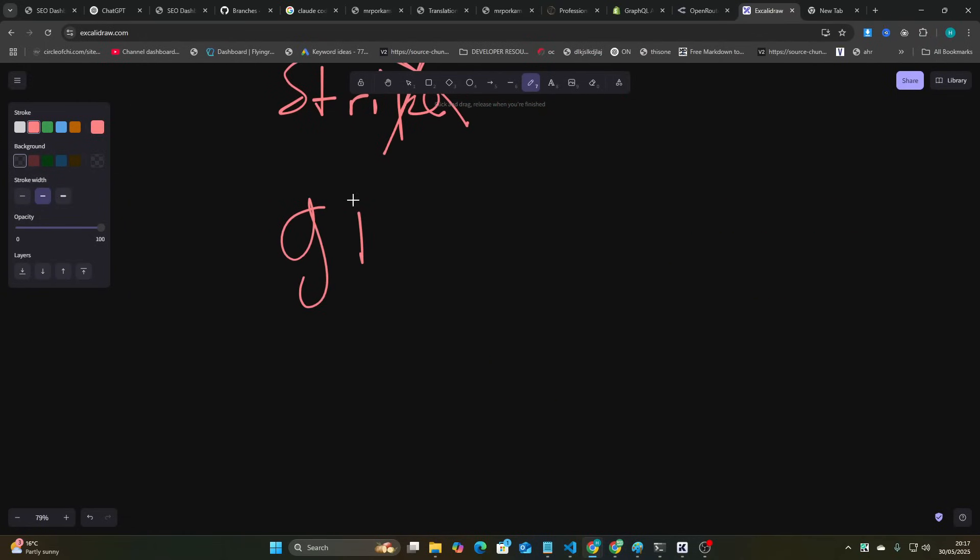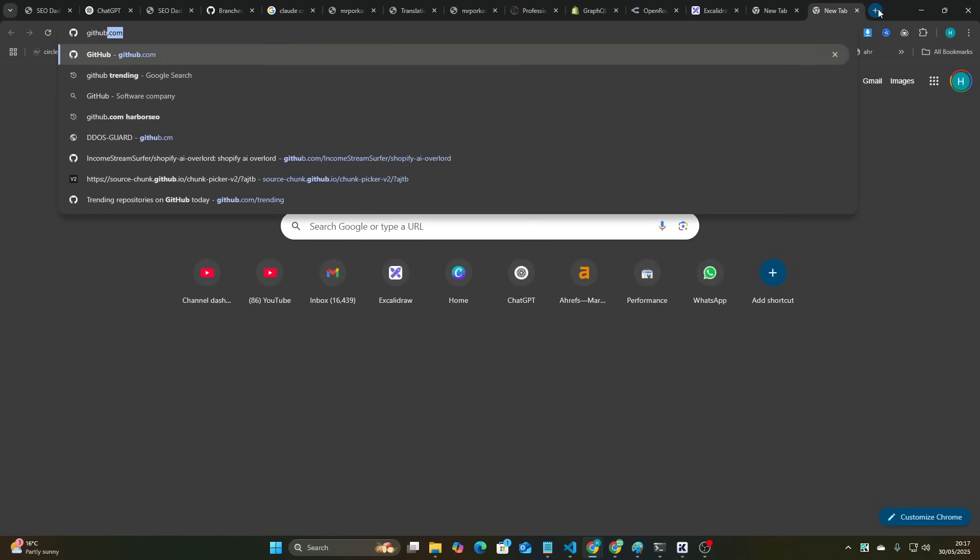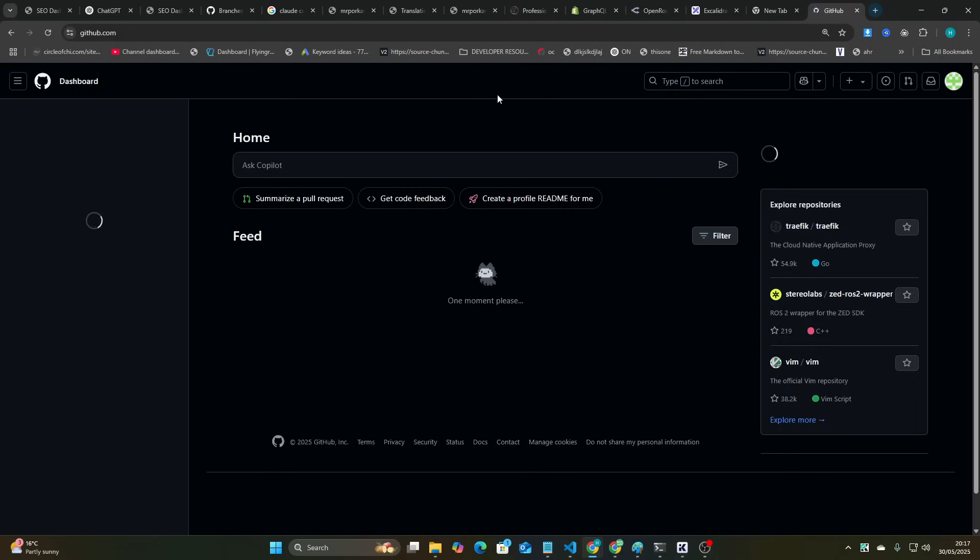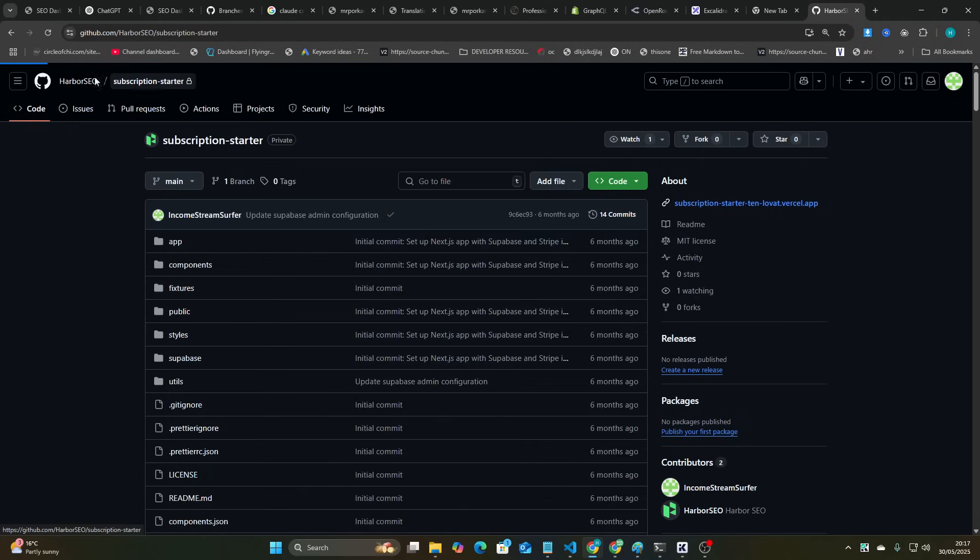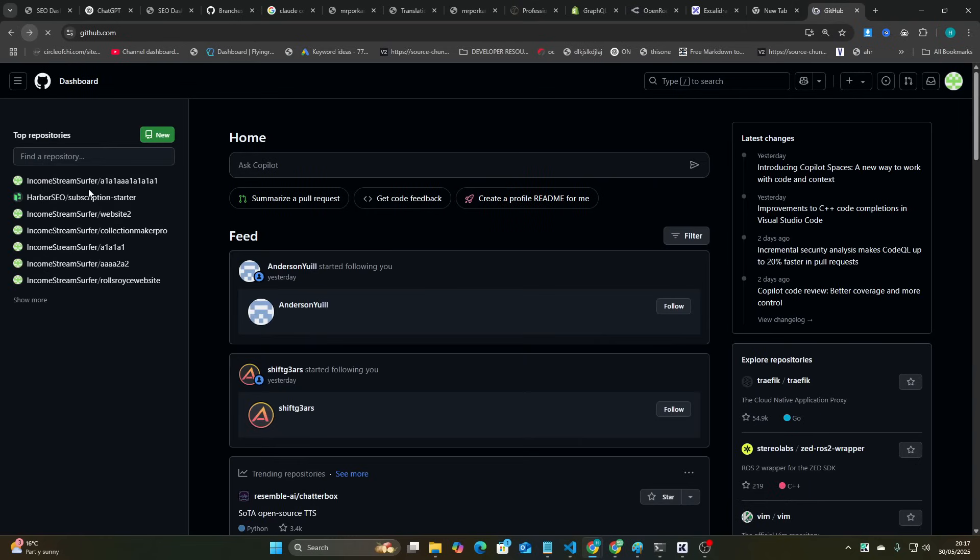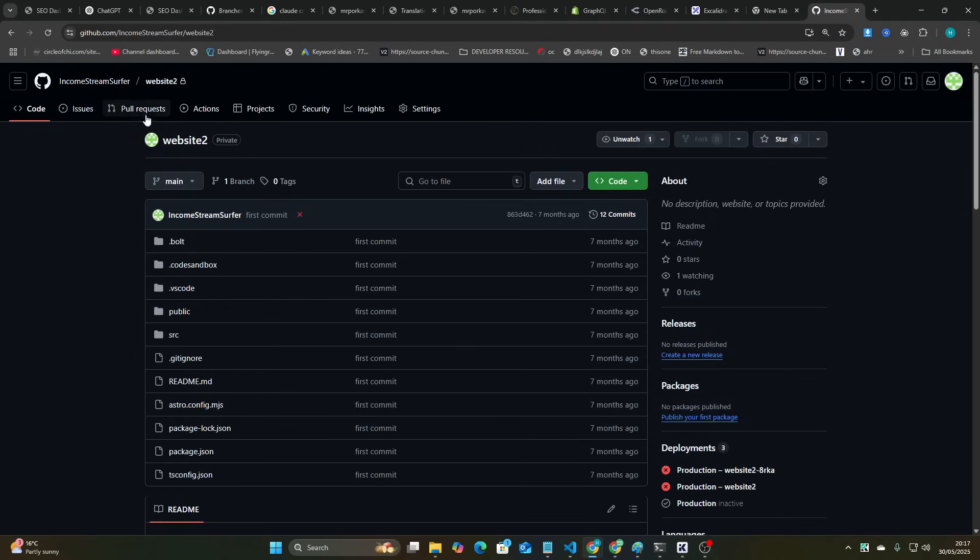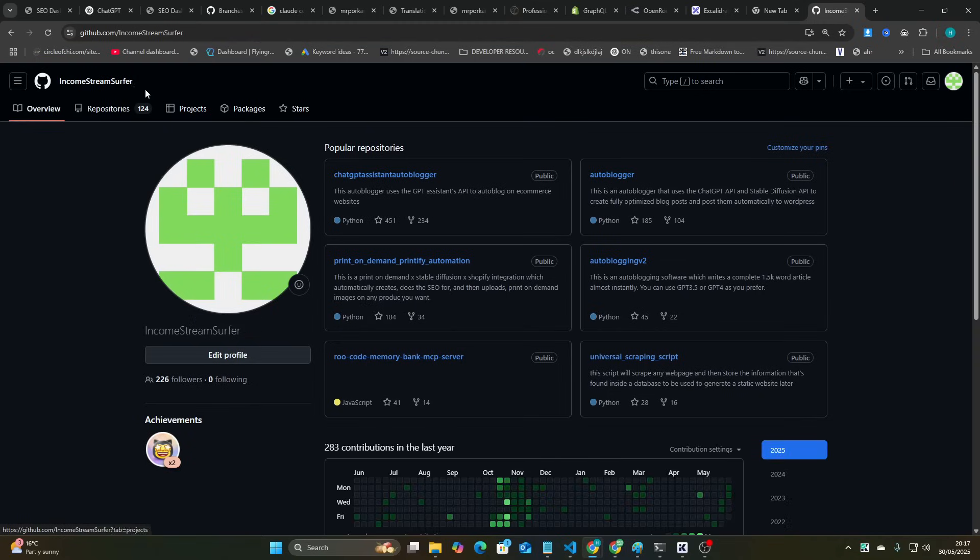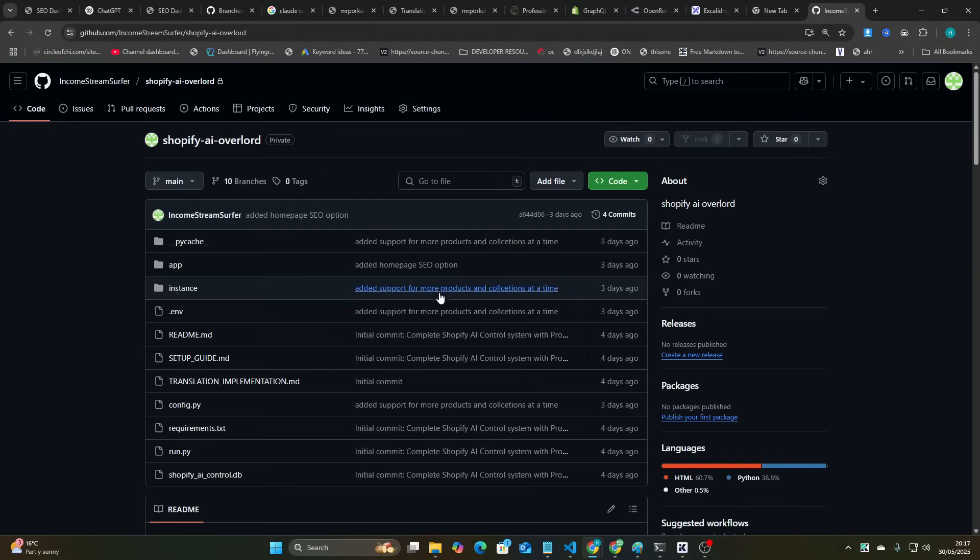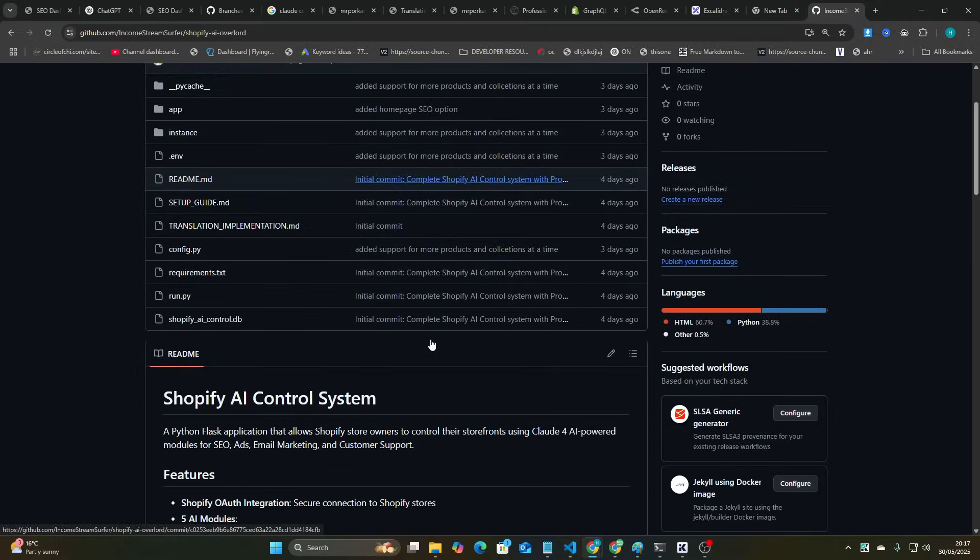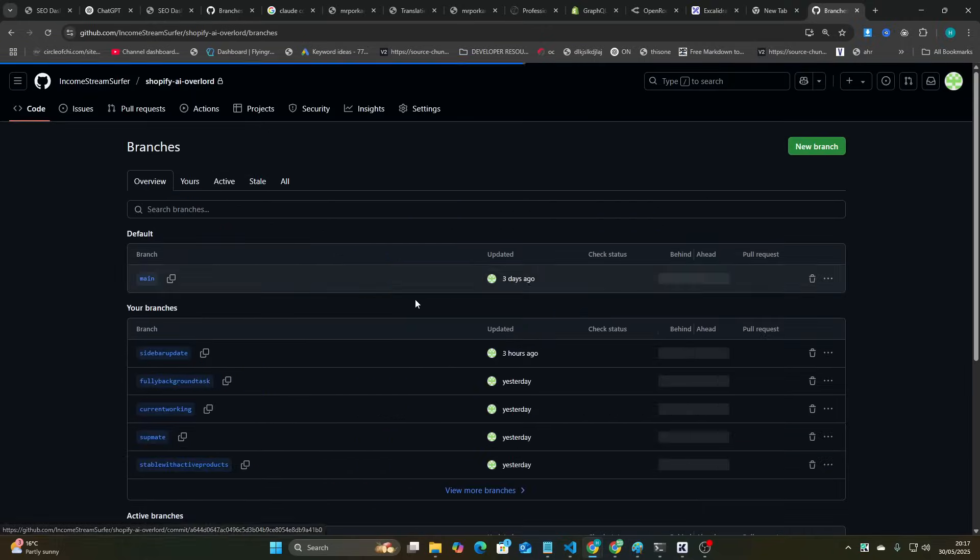Git commits are super important. I will tell you how I do git commits. I commit to a new branch. Every time I have a working copy of whatever I'm working on, I just commit to a new branch. So let's go here. This is Harber's GitHub. So we'll go income stream server repositories, Shopify AI overlord, and then you can see the branches here.